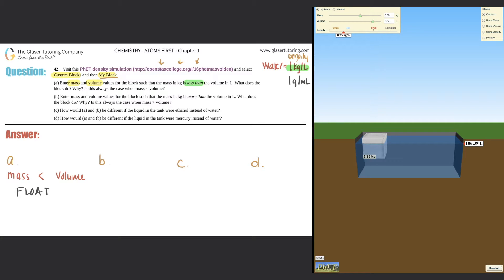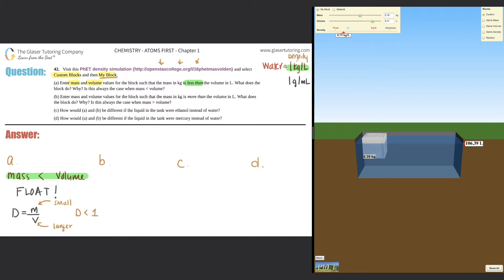Anytime the mass is less than the volume, the block will float. Why? Go back to the formula: d = m/v. If your mass is less than volume, you have a smaller number in the numerator and a larger number in the denominator. If you divide a smaller number by a larger number, your density will always be less than 1 — it will be a decimal. For example: 2/4, 3/6, 4/5 are all less than 1.